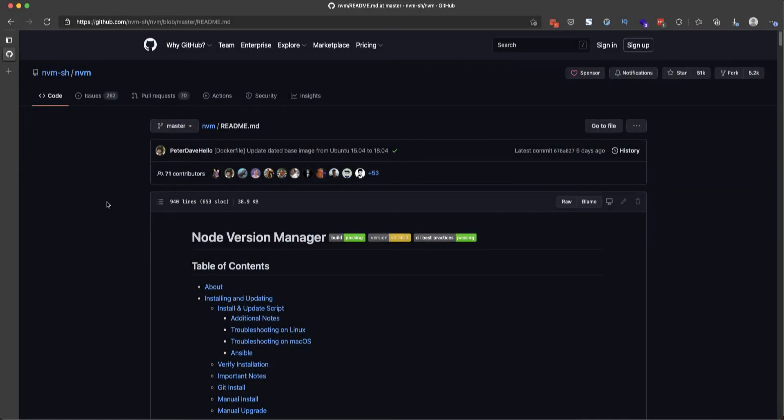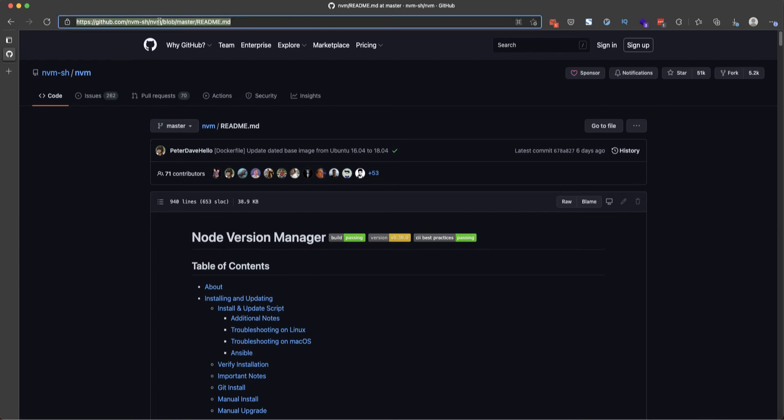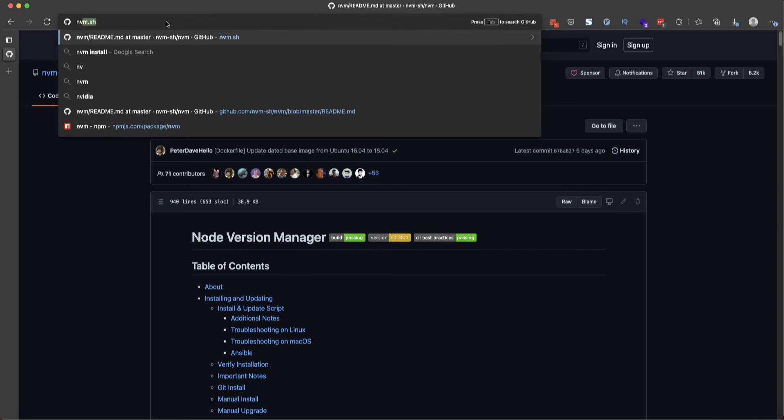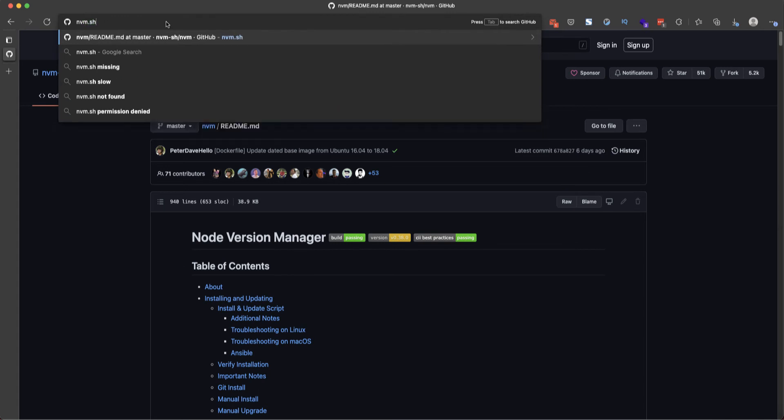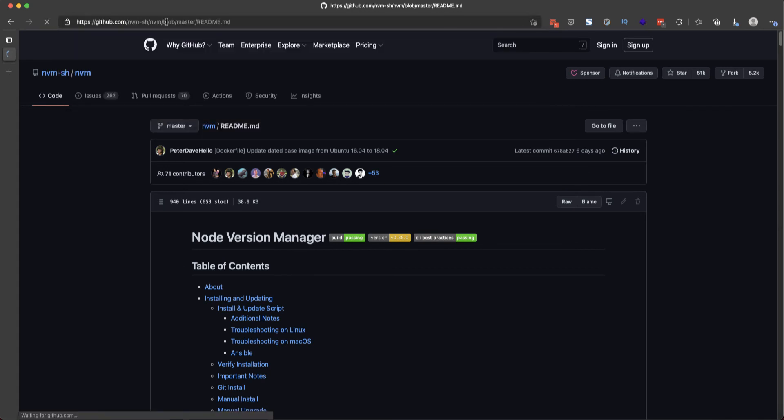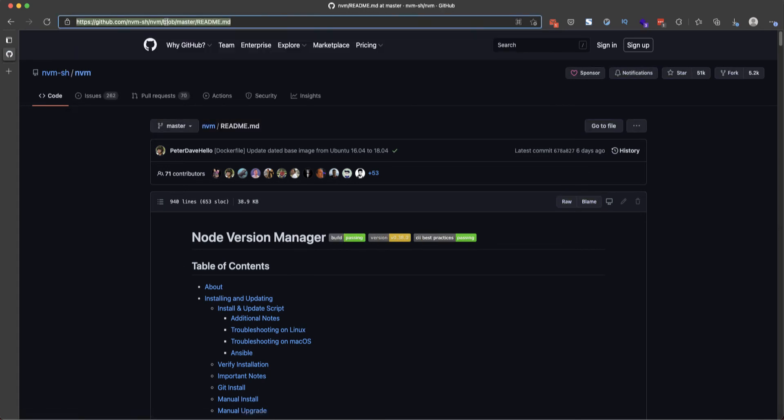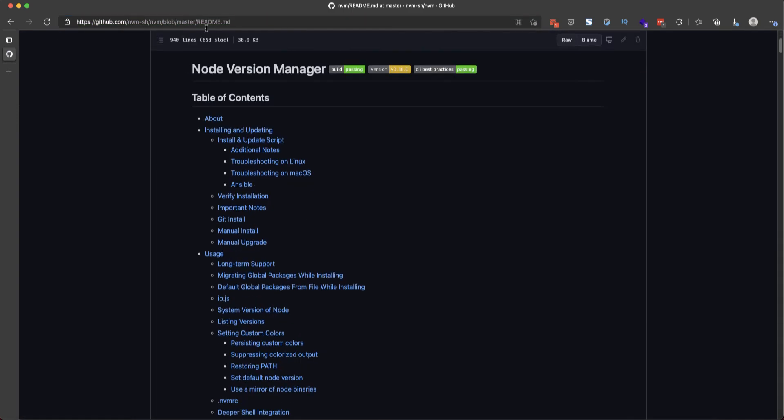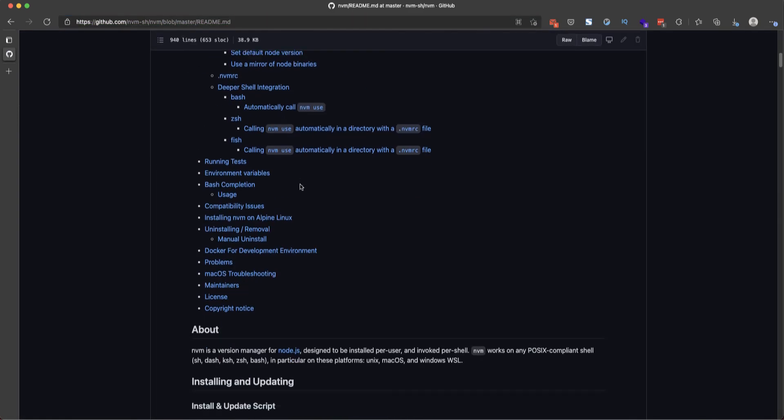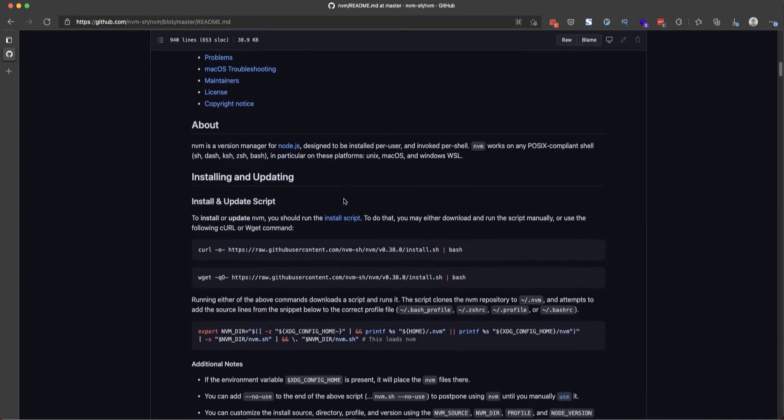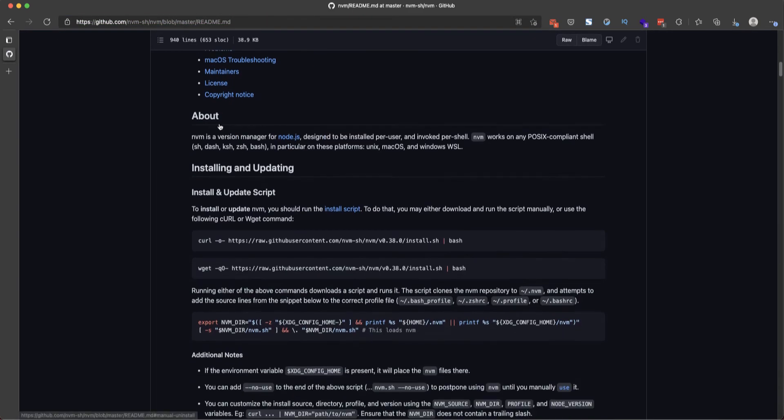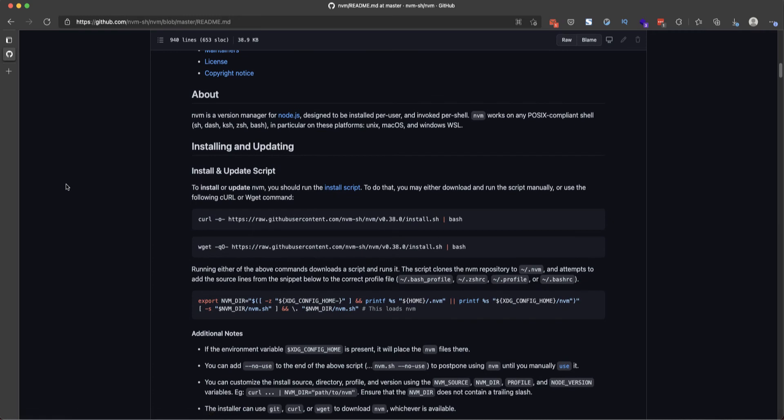Okay, here I'm on a node version manager repository. To go here you can just type nvm.sh and it will automatically redirect you here to this node version manager.